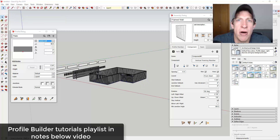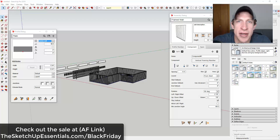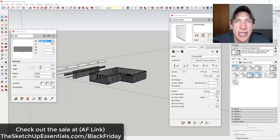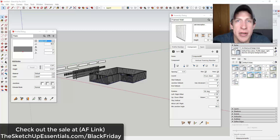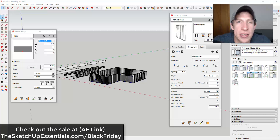That's where I'm going to end this video. I'll link to a playlist of additional tutorials teaching you how to use Profile Builder — those will be in the notes below. If you haven't gotten a copy of Profile Builder and still want to check it out, make sure you visit thesketchupessentials.com/BlackFriday to see if it's still on sale. If you like this video, please click that like button below. If you're new here, remember to click subscribe for new SketchUp content every week. Thank you so much for watching — I really appreciate it, and I'll catch you in the next video.